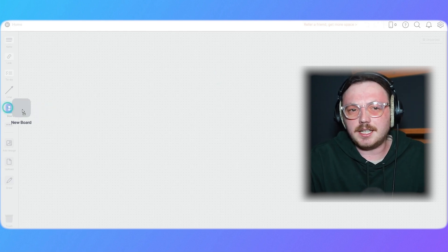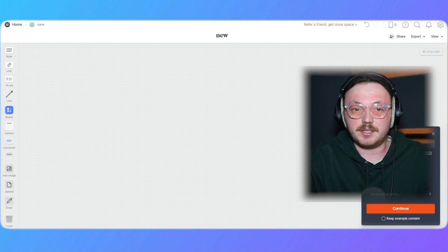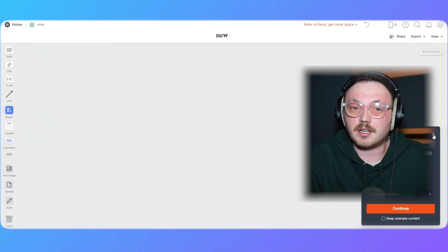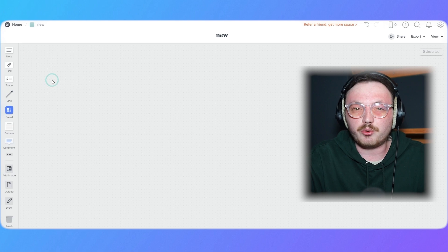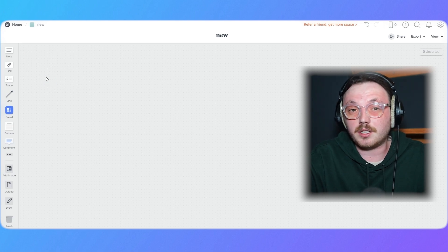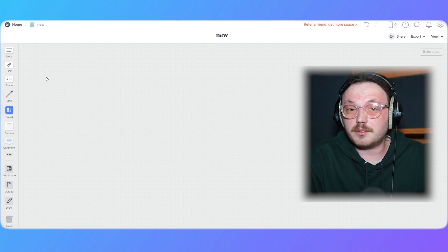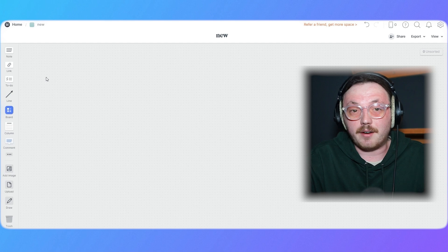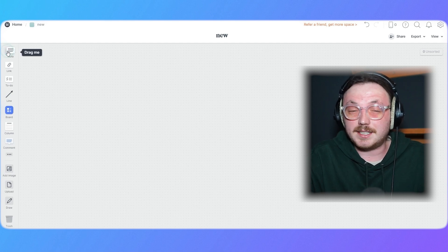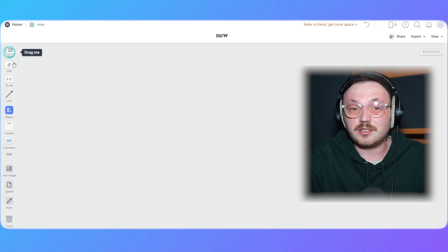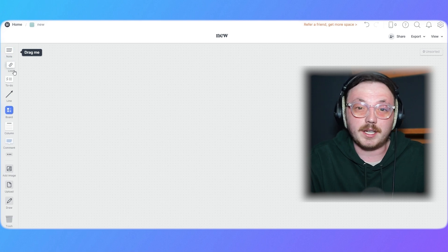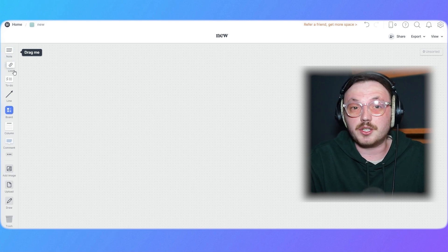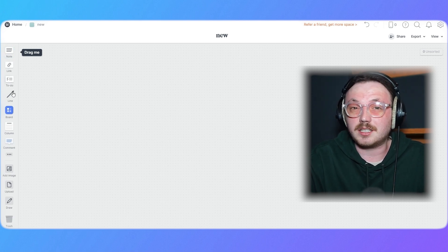Now, let's take a look at the Milanote interface and explore its key features. On the left-hand side, you'll see a vertical menu with a variety of tools designed to enhance your creative workflow. Starting from the top, you have the Note tool, which allows you to create text notes. Below that is the Link tool, perfect for adding external links to your board. The To-Do tool lets you create task lists, while the Line tool helps you visually connect different elements on your board.